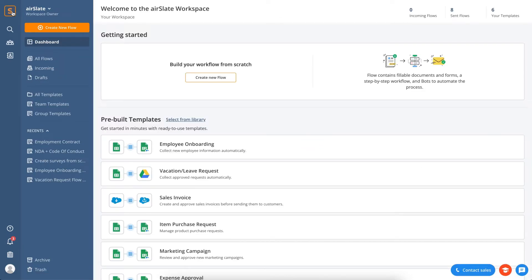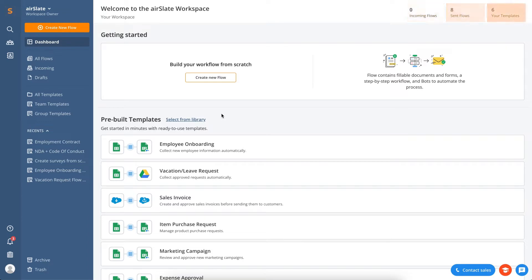Use the dashboard to see the analytics you want to keep an eye on. For example, get an overview of your most critical workspace statistics, check your number of templates, as well as sent and incoming flows.